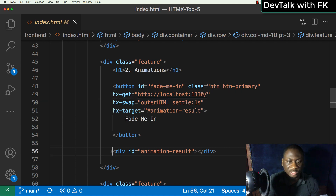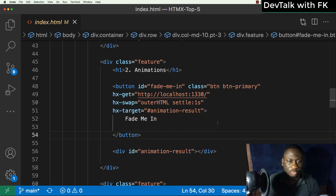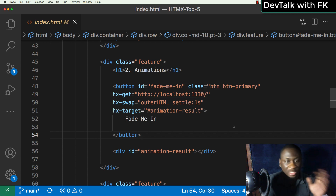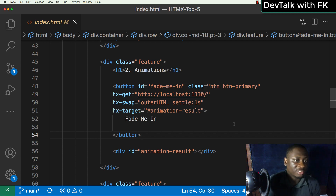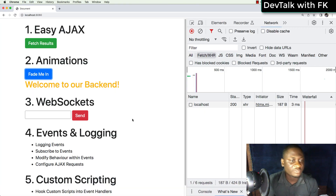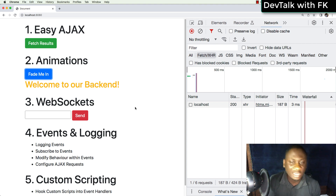Looking at the code for animations, we just use a button to call the base endpoint of my locally running Node.js server and tell it to swap into the outer HTML of the div with the 'animation-result' ID. Simple markup, and you get amazing behavior and interactions. That is the second thing — the cool animations. Chef's kiss. The third one is WebSockets.